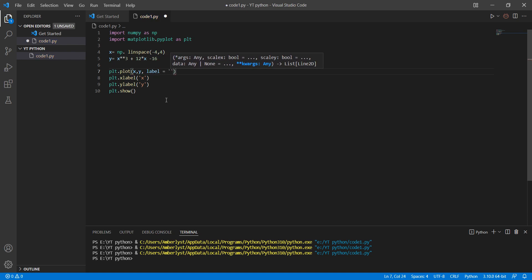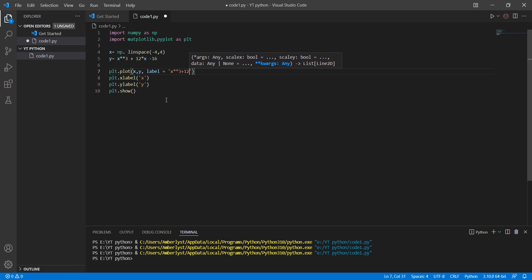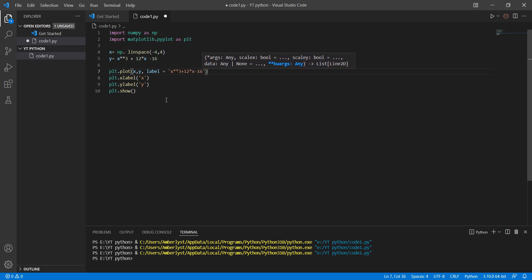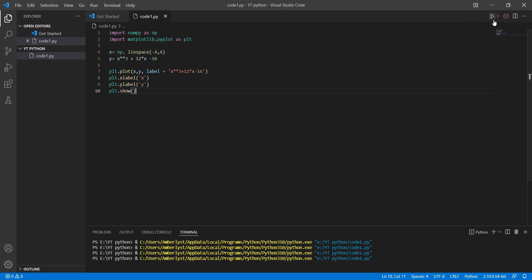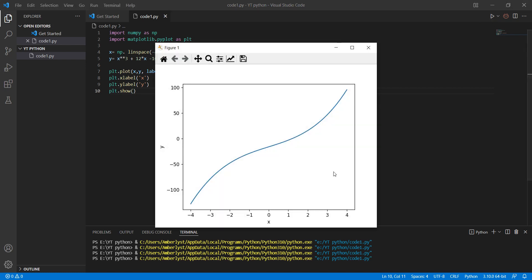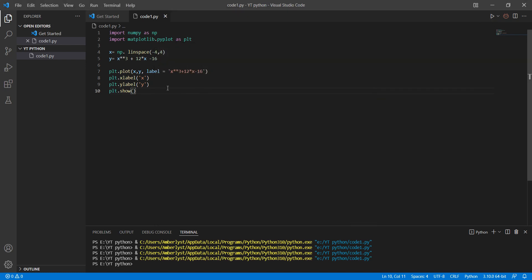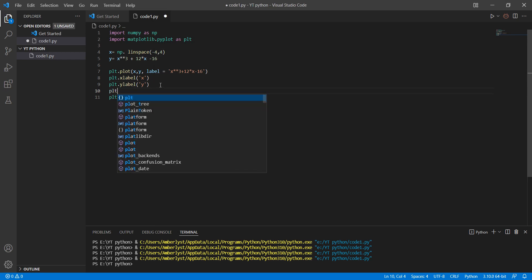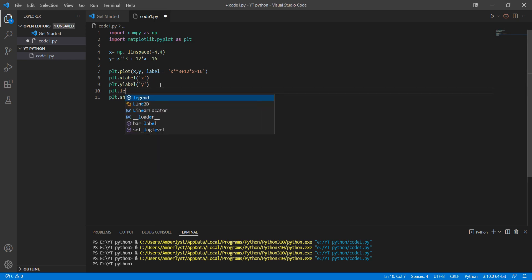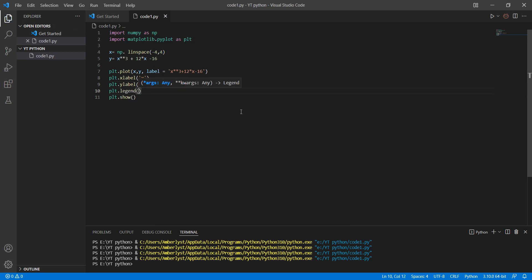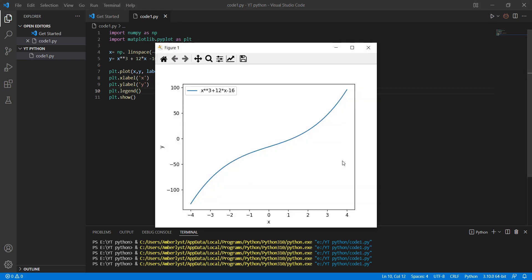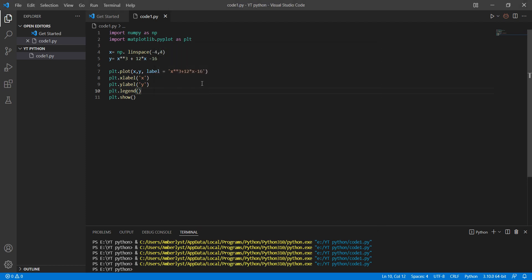Just write the function minus 16 and save that and plot. Oh, you should add legend to show that. Let's do that, legend, save. And here we go, the blue line is the curve that you see. You can add another